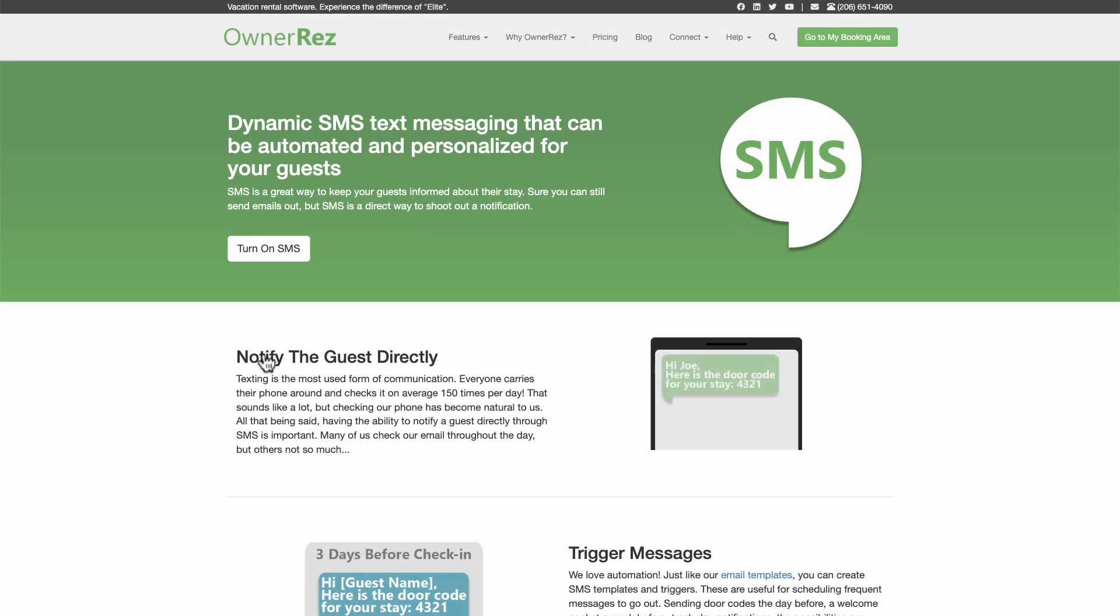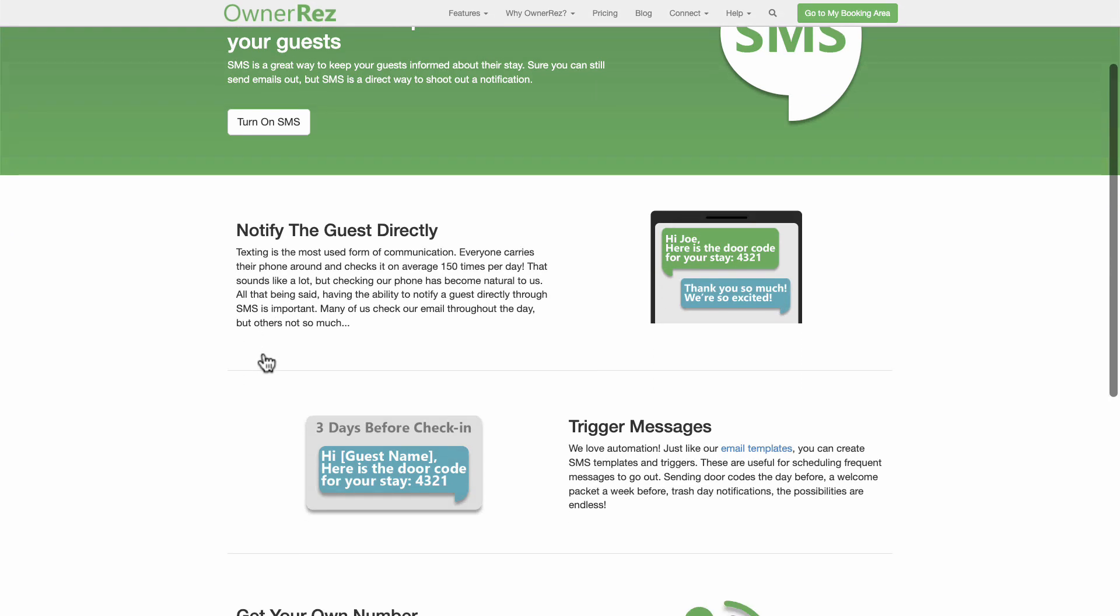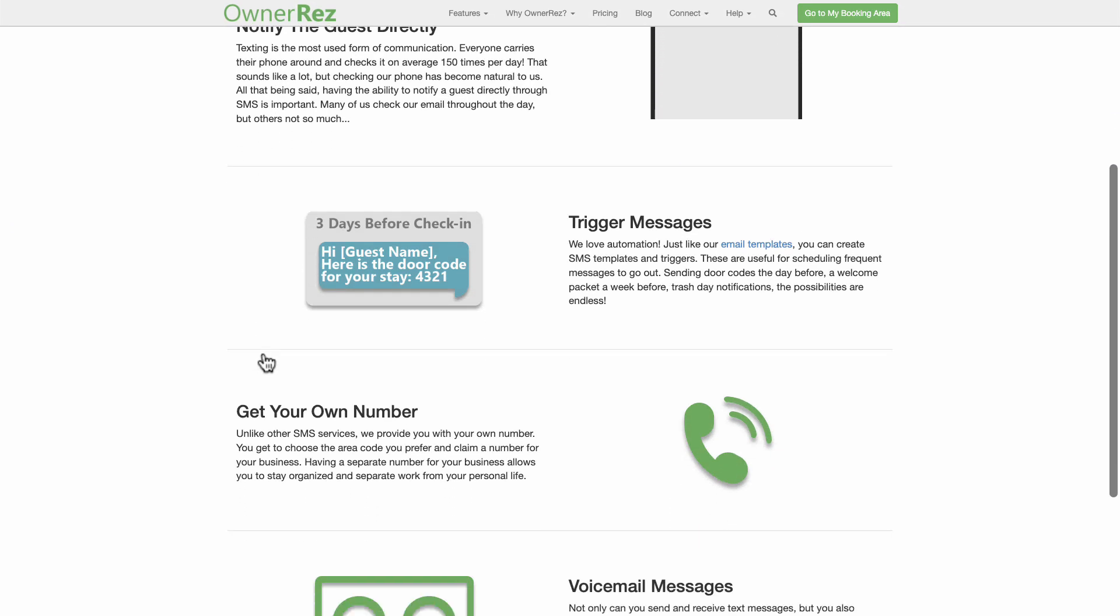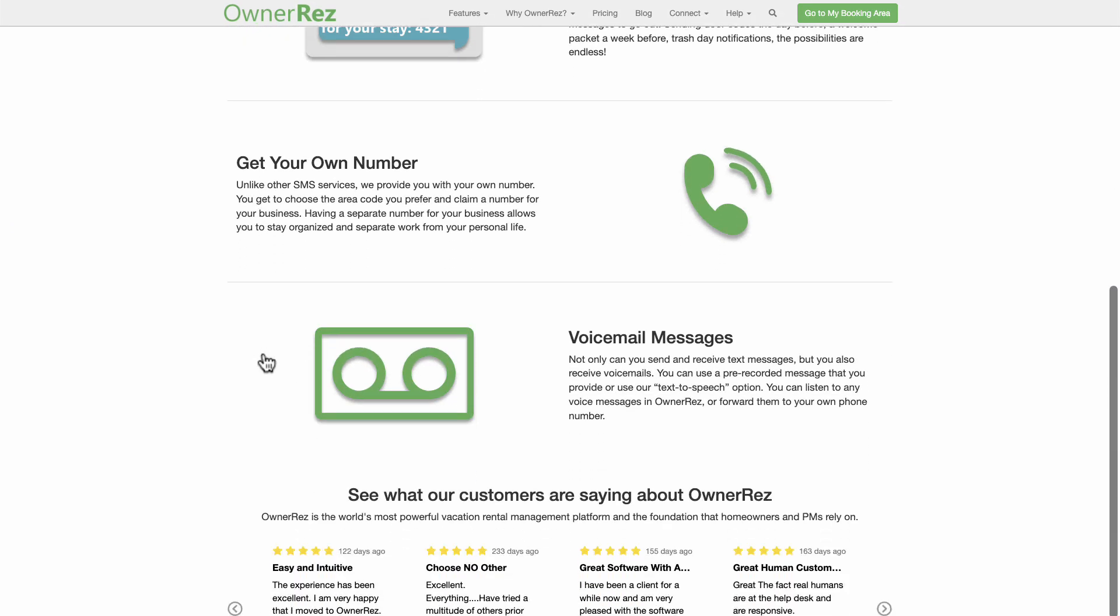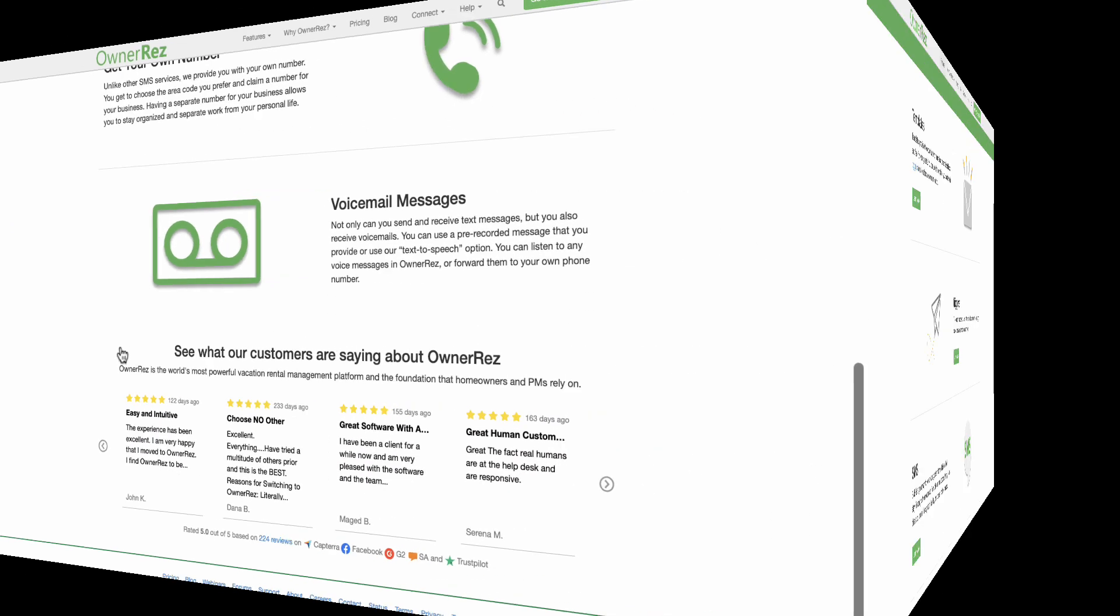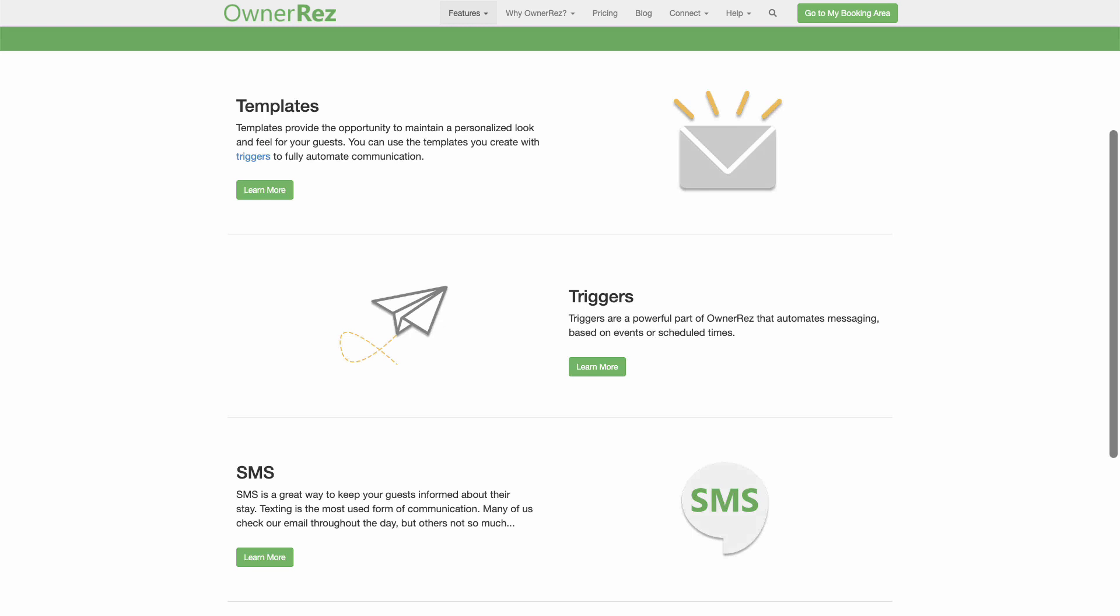SMS messaging is a premium feature that provides a powerful way to send information directly to your guests via text messaging. Our SMS feature also works with templates and triggers so that you can send automated personalized messages at scheduled times.